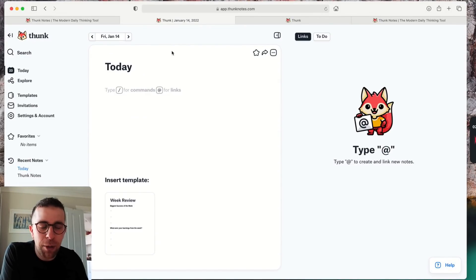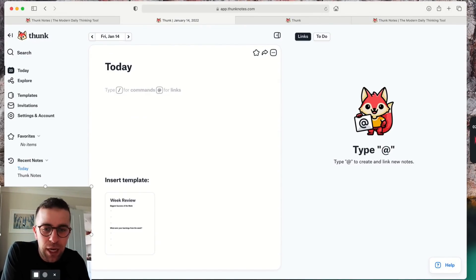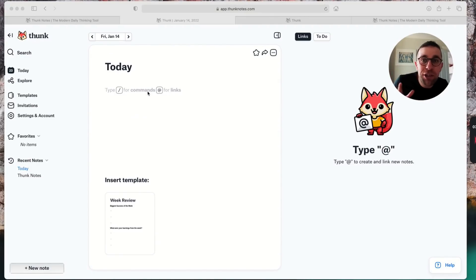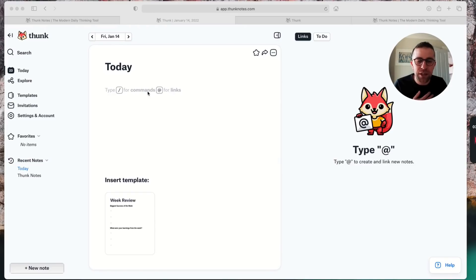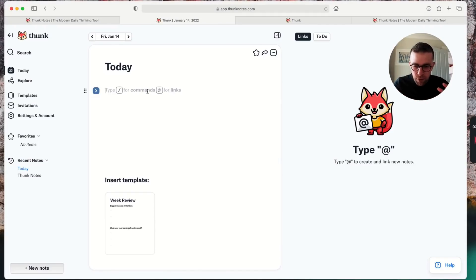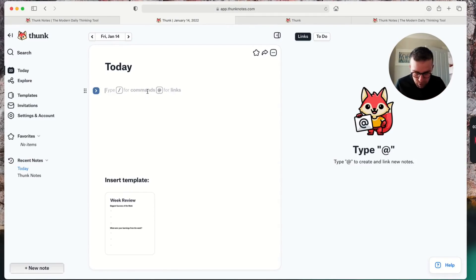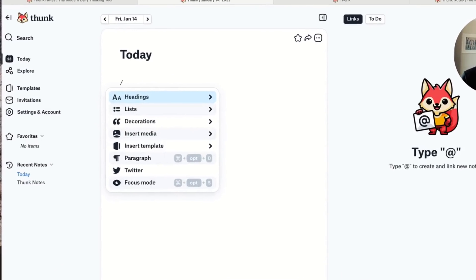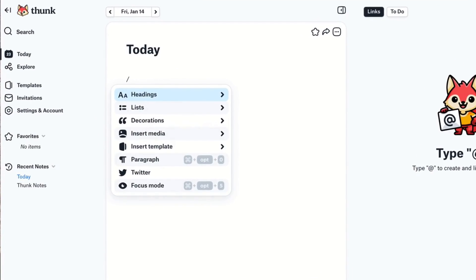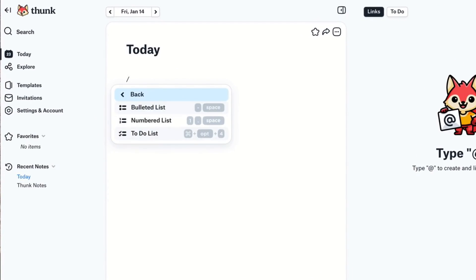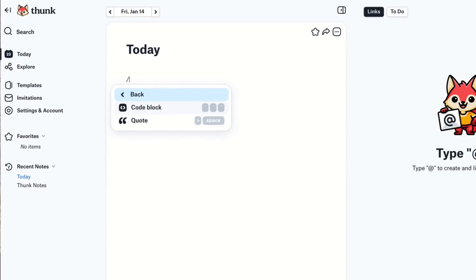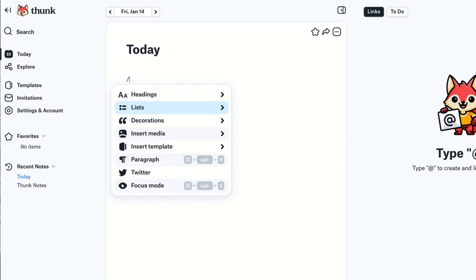Let me show you. As you can see, this is my Thunk account. It looks very similar to all of the other applications in structure. One thing I noticed is there's more differentiation between commands. The slash command will give you the regular inserting type blocks, so you can do headers, lists like a to-do list, and decorations as well like code blocks and quotes and inserting media.